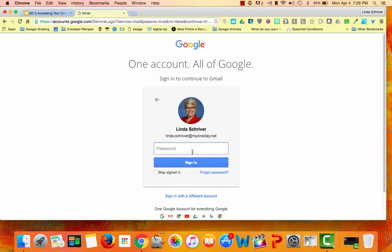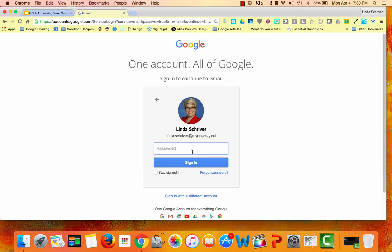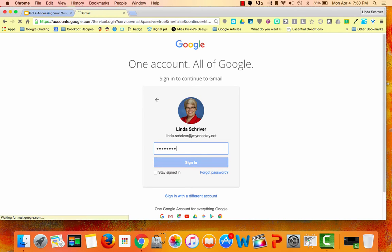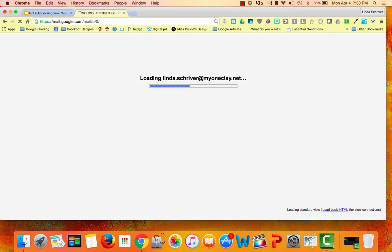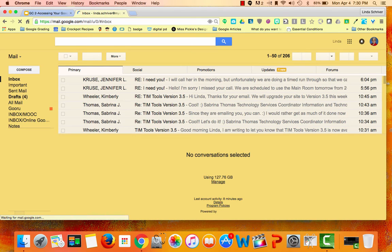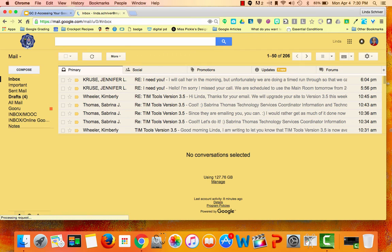Then type in your password. If you've not used your School District of Clay County Google account or you've forgotten your password, contact the Help Desk to get your password reset at 904-529-4832 and they'll be happy to help. And because I went to the direct address mail.google.com, it brings me into my mail.